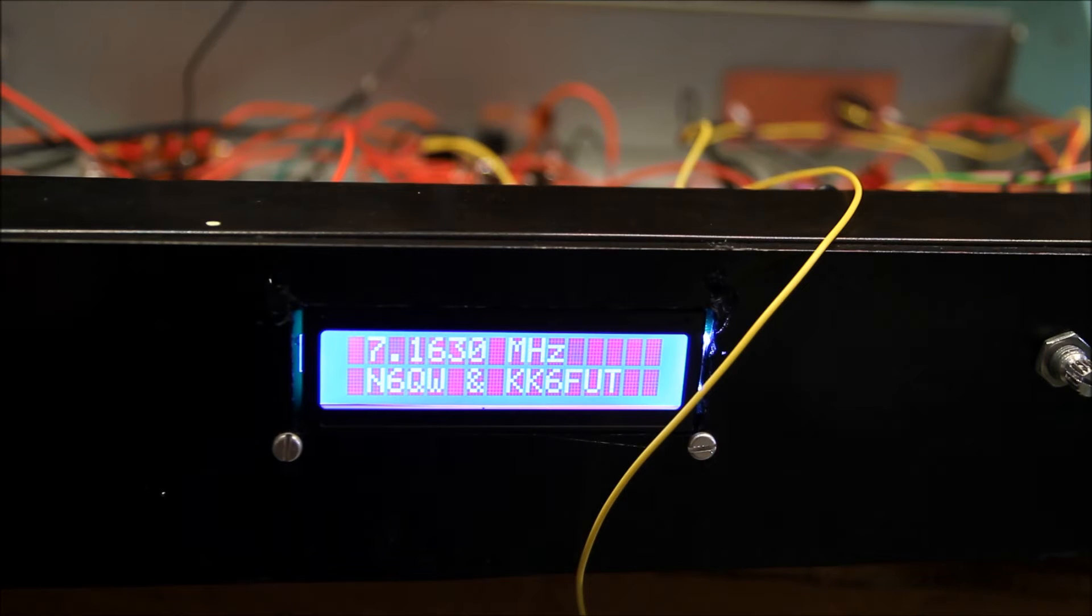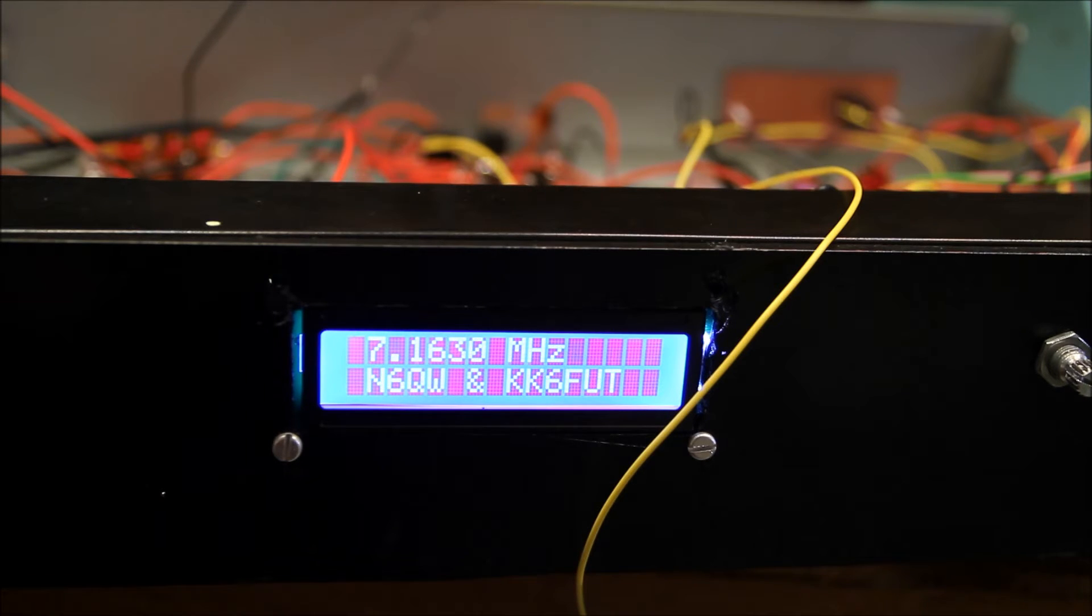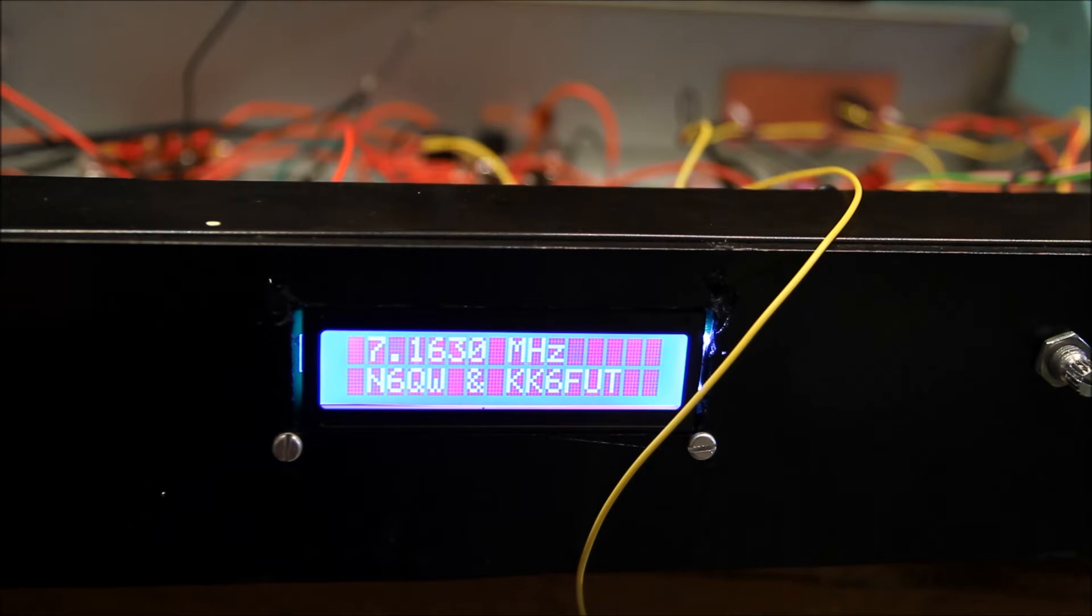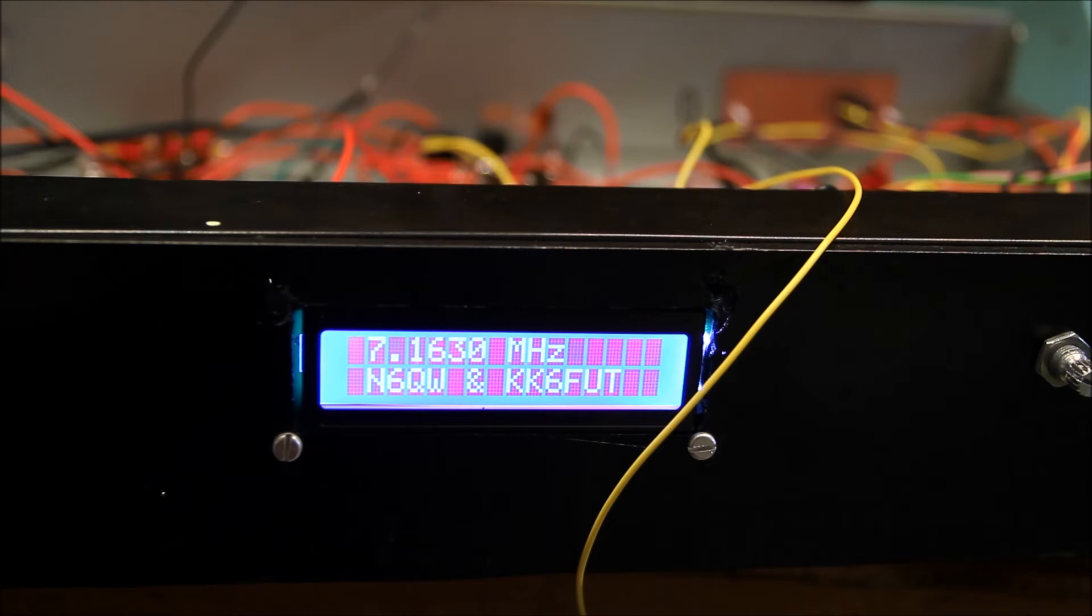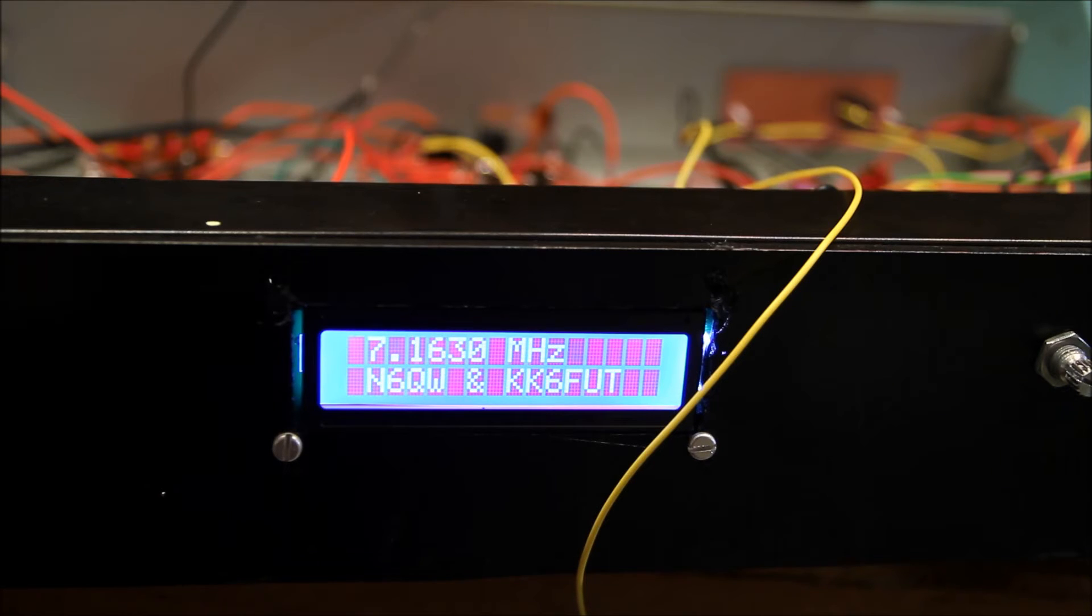What I've got here is the beginnings of part two of the Let's Build Something transceiver which is moving beyond a direct conversion receiver and now having a bilateral stage and a crystal filter.